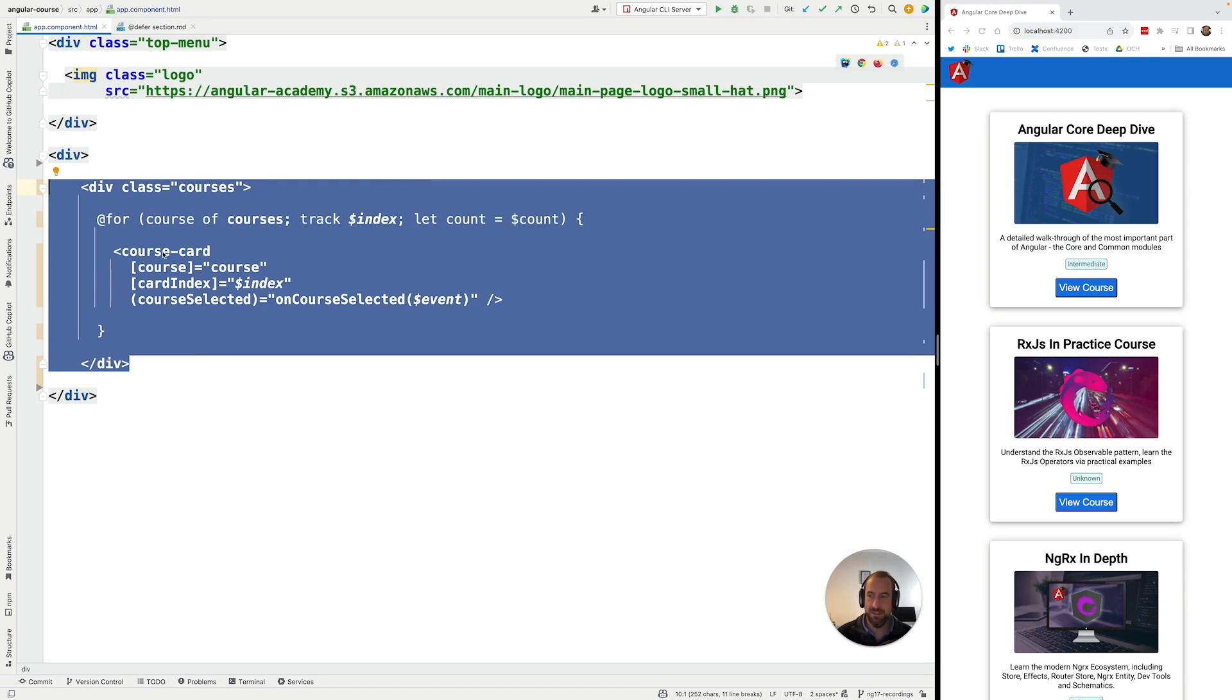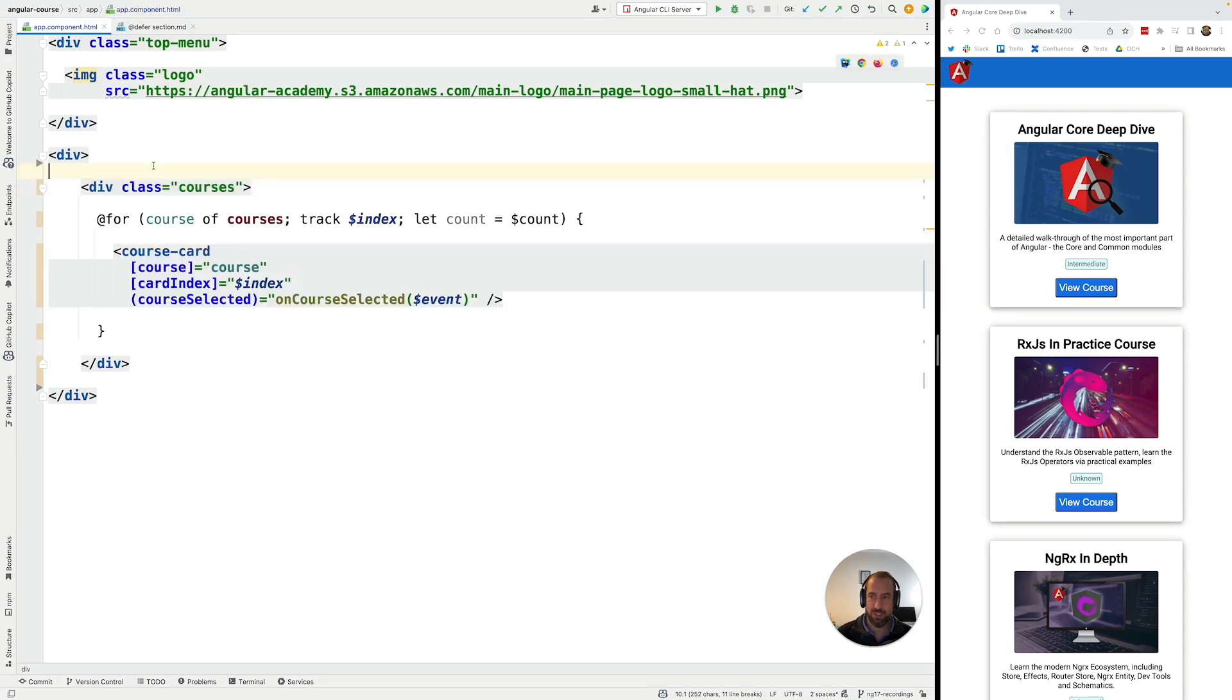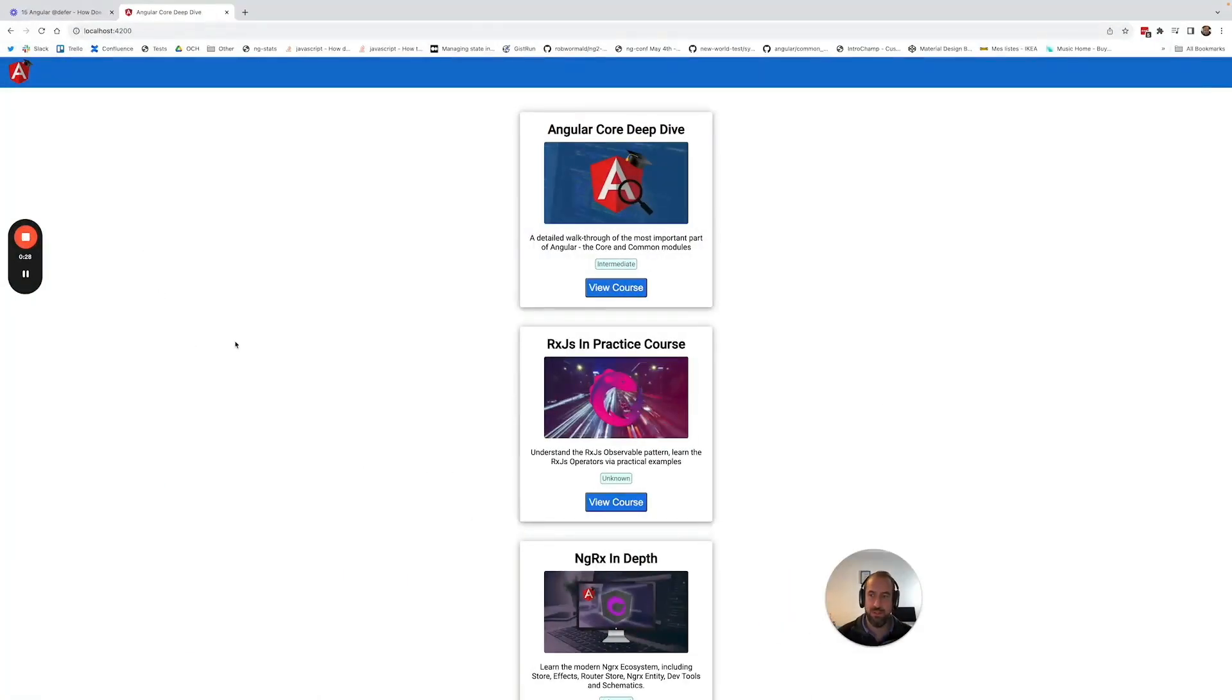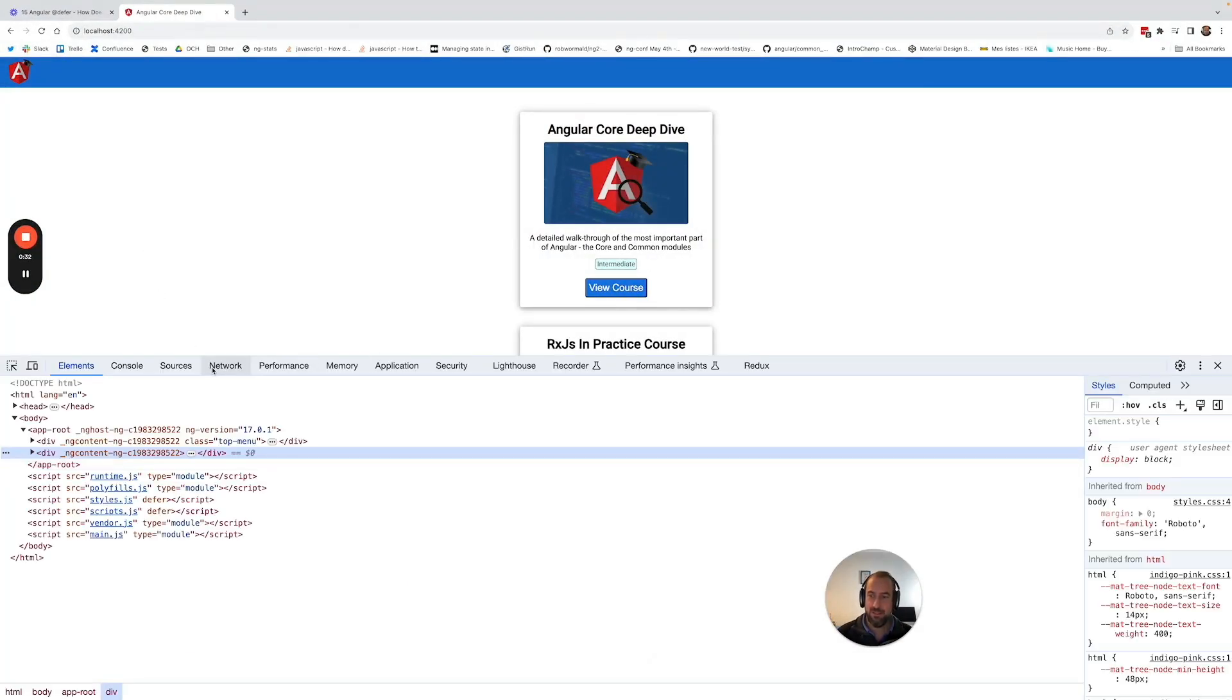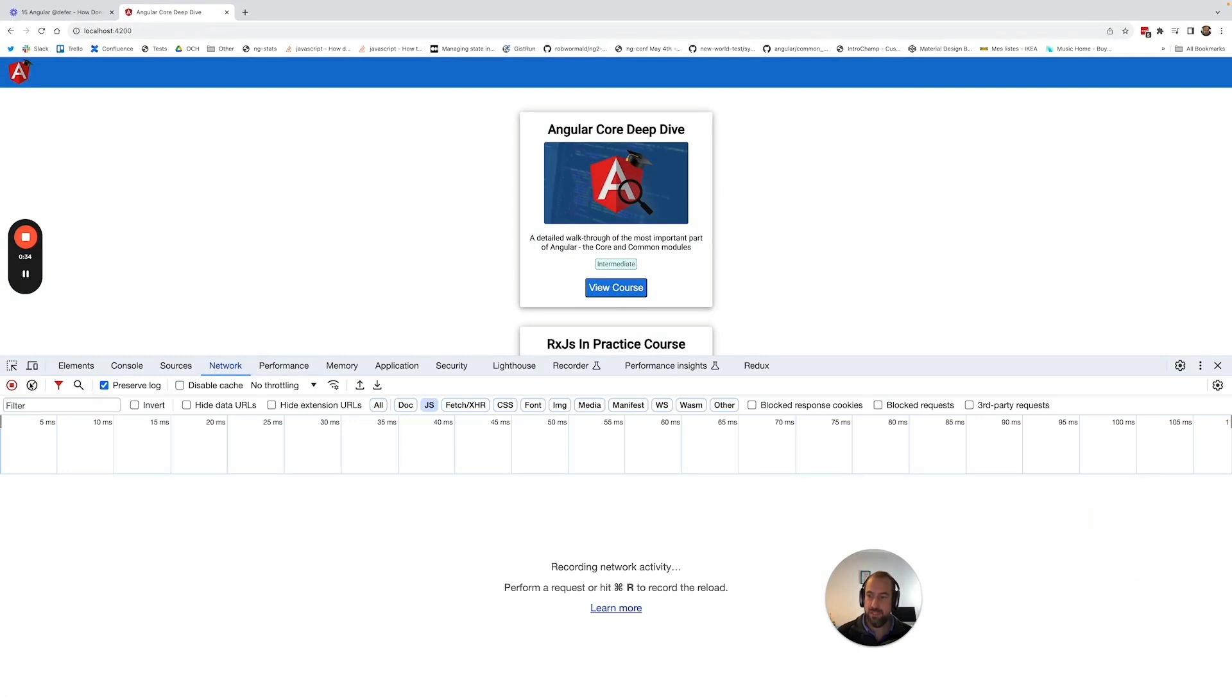Ideally this code here would be loaded in a separate JavaScript bundle. So first let's show that that is not the case. I'm going to switch here to a larger window and I'm going to open here the network dev tools. Let me clear the log and let me select here the filter JavaScript only.